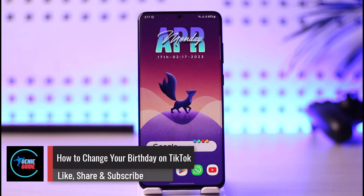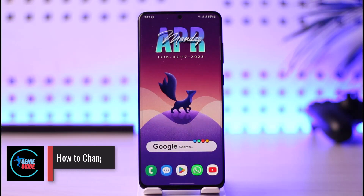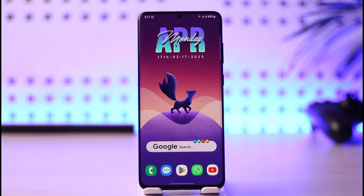How to change your birthday on TikTok. Hi everyone, welcome back to the channel. In today's video, I'll simply guide you on how you can actually change your birthday on TikTok, so make sure to watch the video till the end.